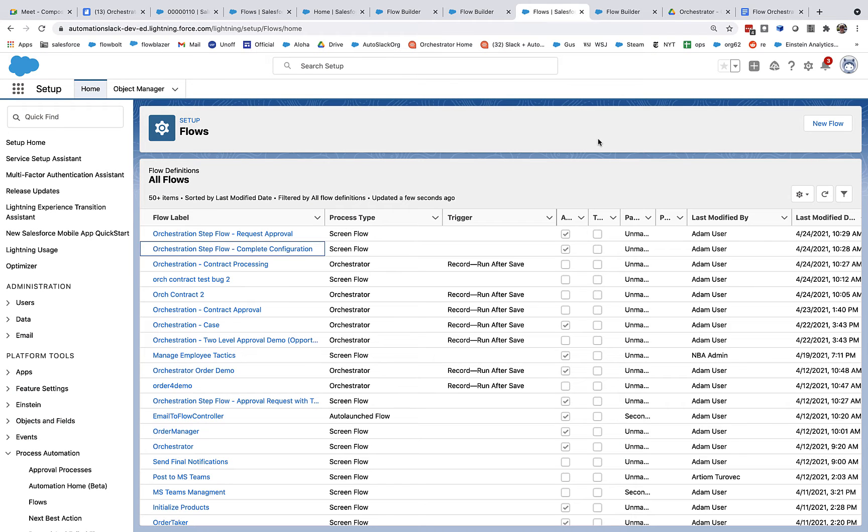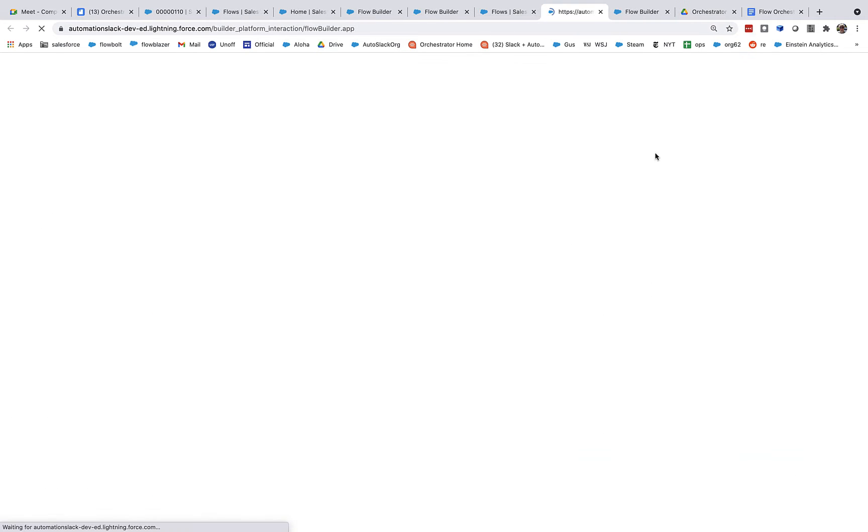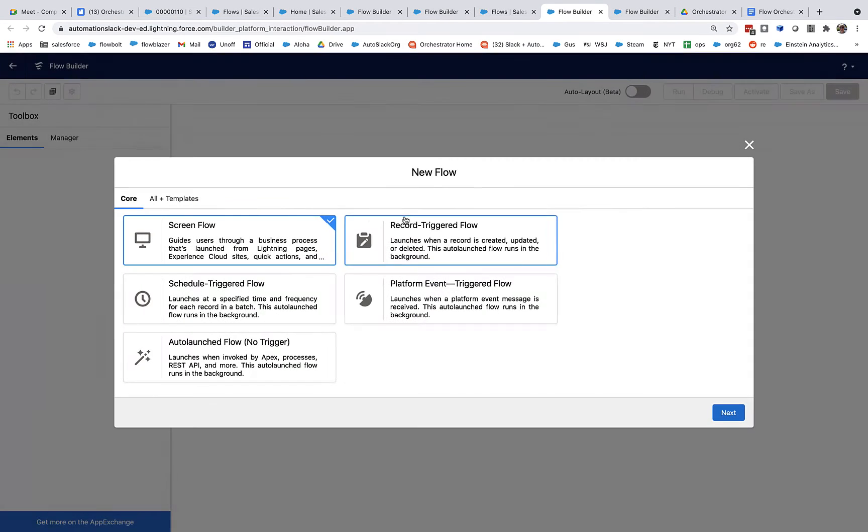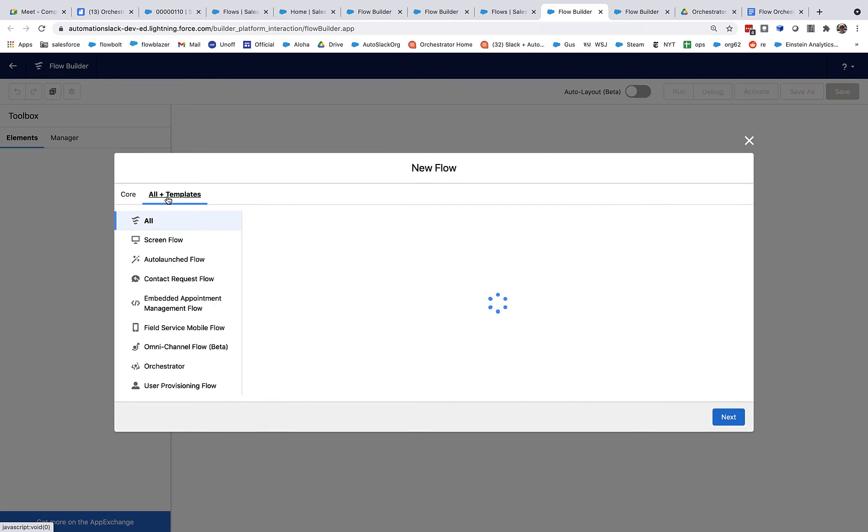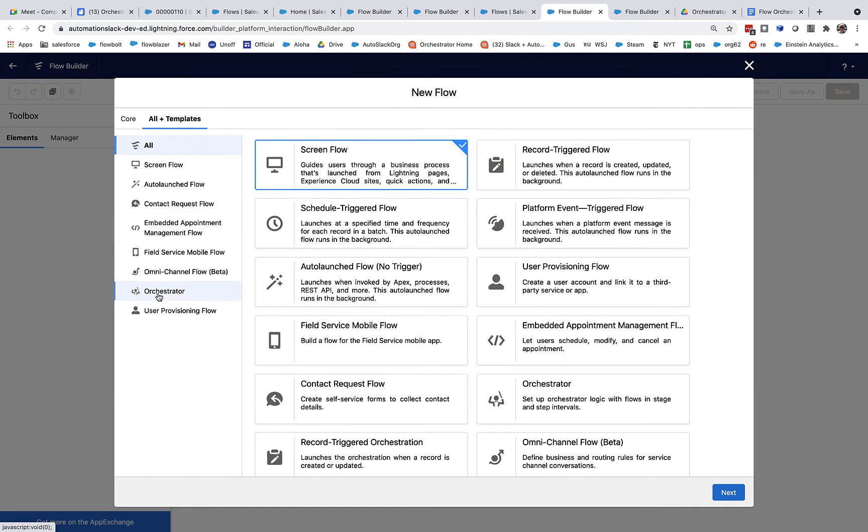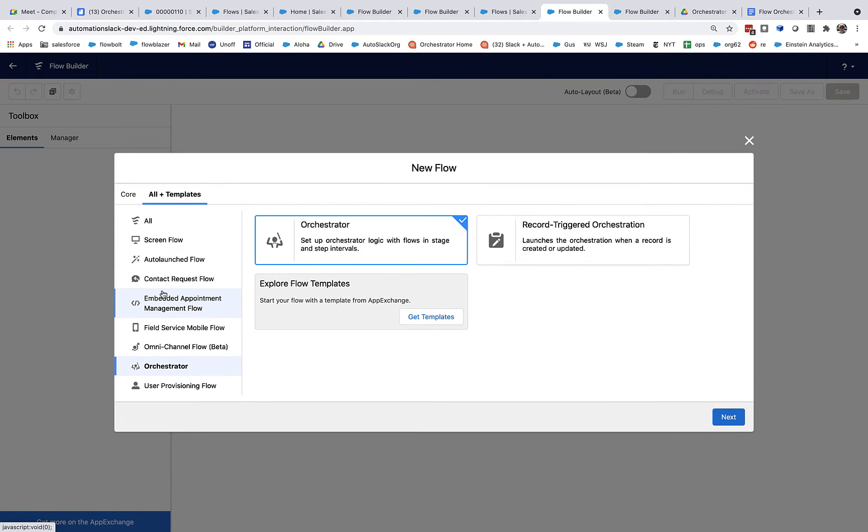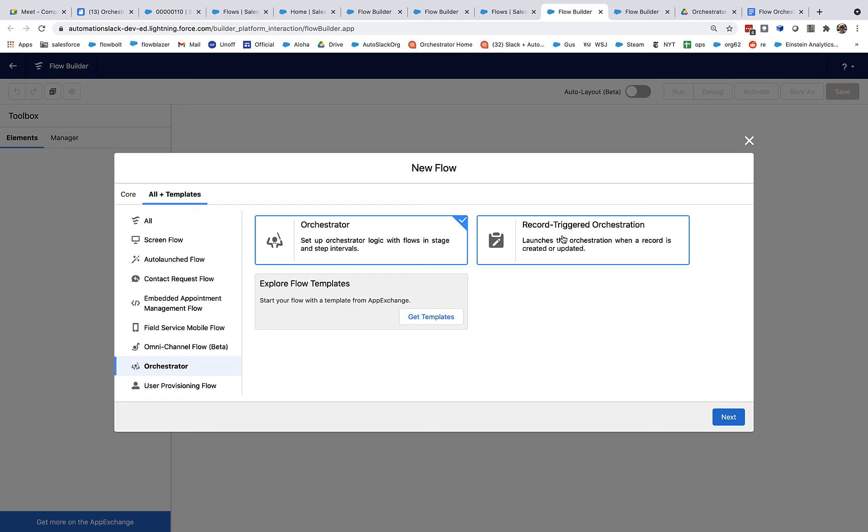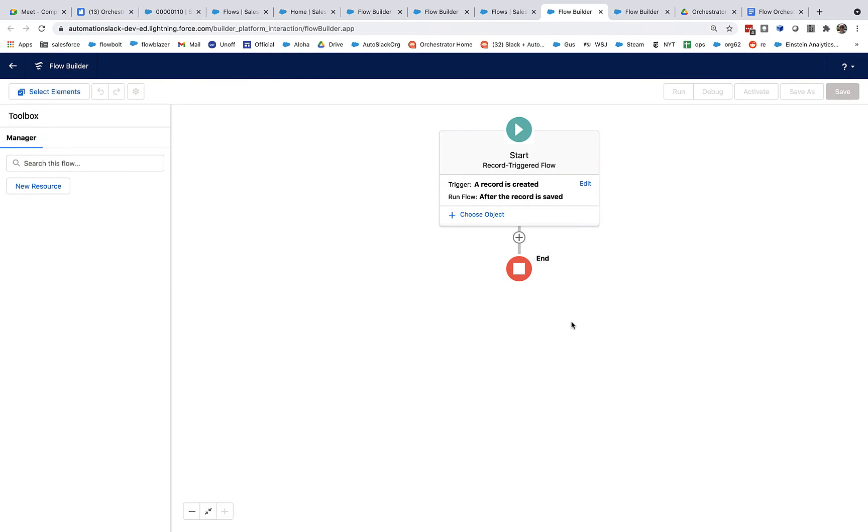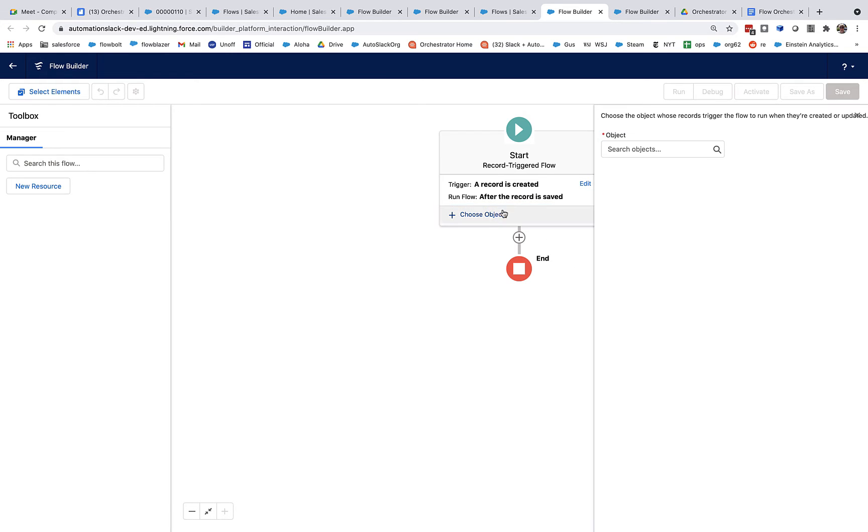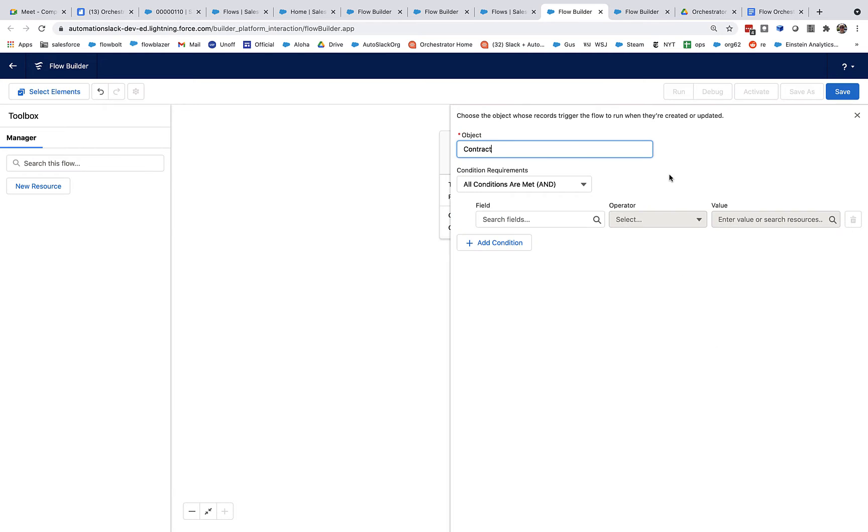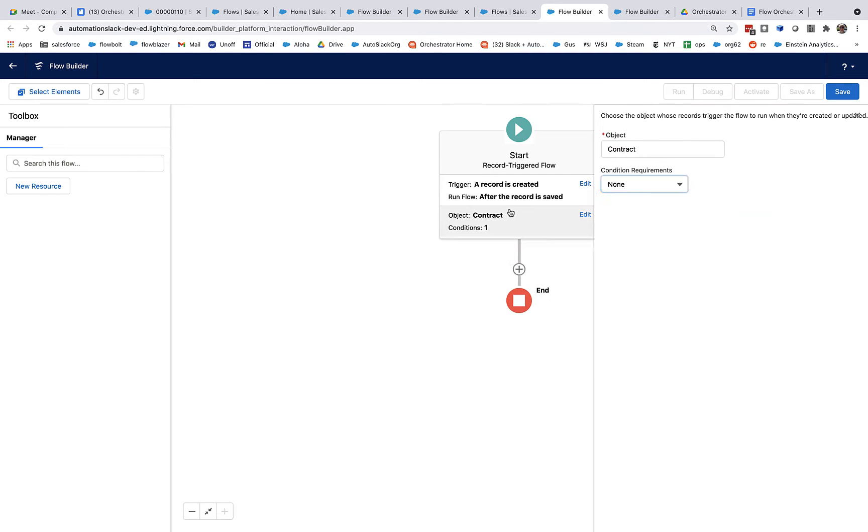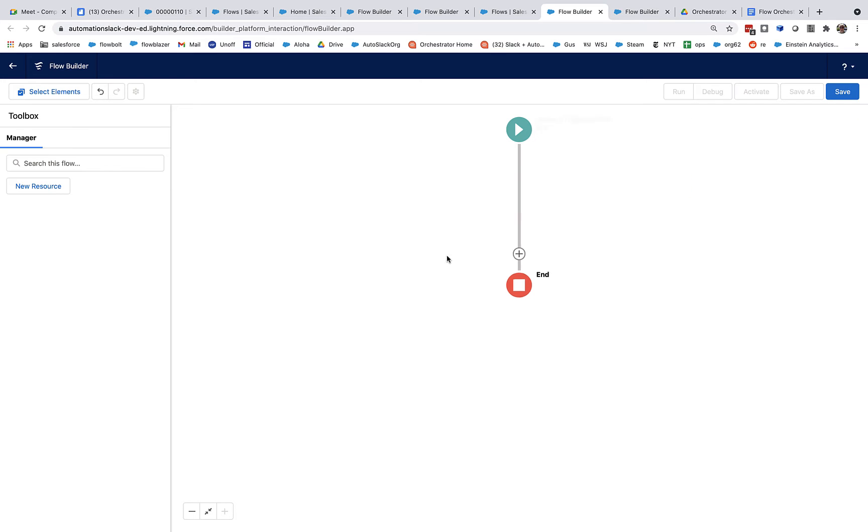Alright, so let's start building the orchestration itself. I'm going to click new flow, and I'm going to click all plus templates and go down here to orchestrator. Now, if you don't see this, then your org hasn't been activated yet, and you need to request that it be enabled to build orchestrations. You can see that there's two templates for orchestrations. One is sort of standard auto-launch, run this when you click the run button. But we're going to do a record-triggered orchestration that operates just like a record-triggered flow. And so let's associate this with contract.